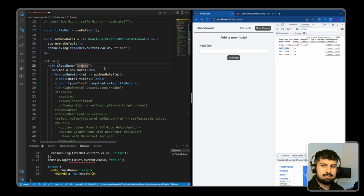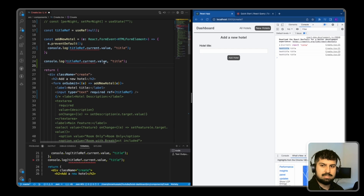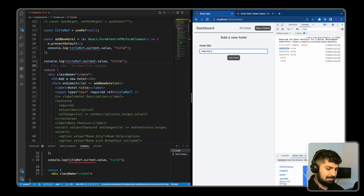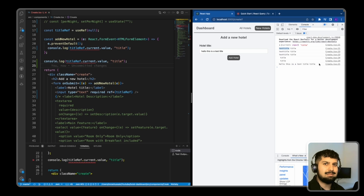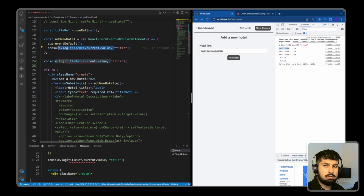I'm going to test this outside of the submit — console logging the value as I type, similar to how it was with the useState hook. If I type 'hello this is a test title', nothing is happening in the console. But when I submit the form, we now get 'this is a test title'. So this is when it matters. This is more performant because it is not re-rendering the application. Another benefit of useRef is it watches the input only and extracts the value when we need it — in this case when we call the addNewHotel function.